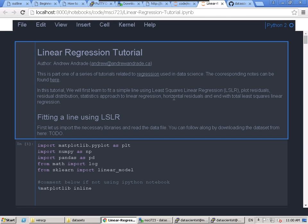Regression is numeric prediction — you have a set of features and you predict a number based on those. The simplest way is linear regression, where you fit a linear line. Today we'll just deal with X and Y and fit a curve between them. In our last tutorial we learned about Anscombe's dataset, and today we're going to fit a line to each of those — they'll all have the same linear regression line.